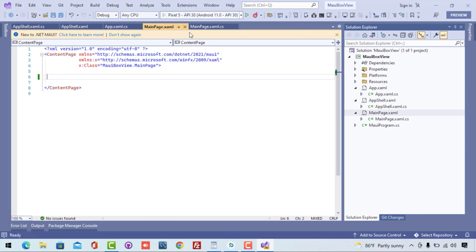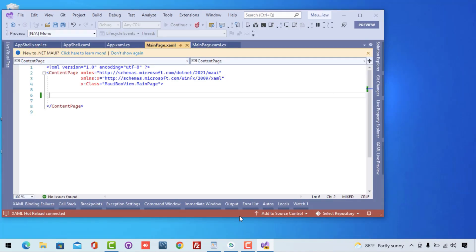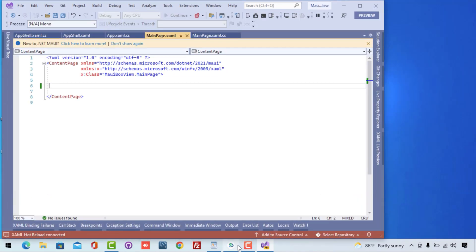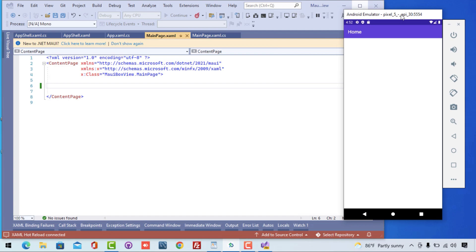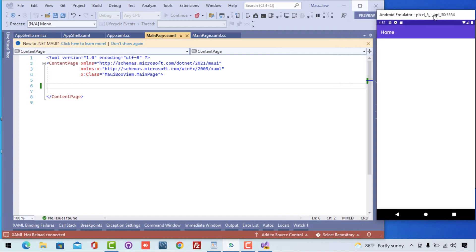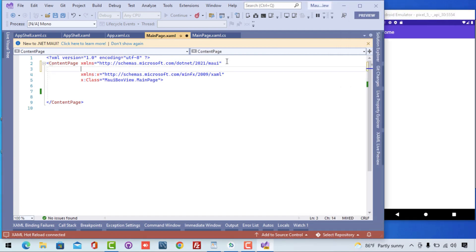Let's select the Android emulator and try to run our .NET blank .NET MAUI project. The build is getting started and we'll soon see the blank .NET MAUI MainPage getting loaded.